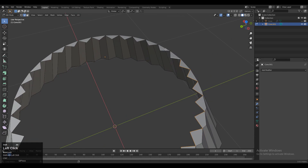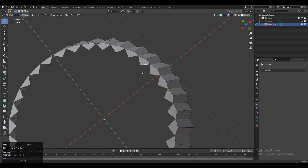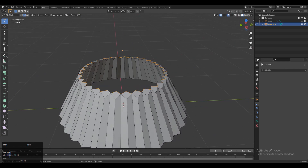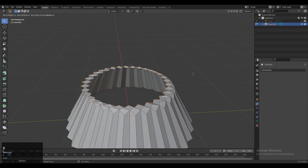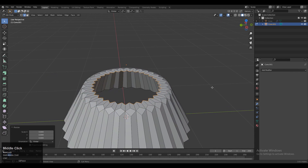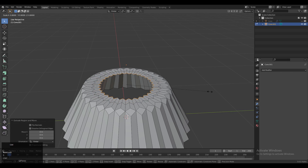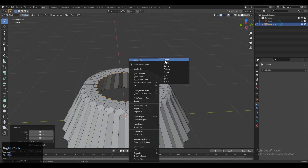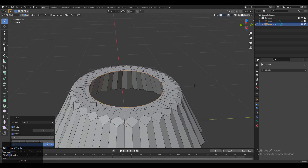Then you need to select the inner edges — you can select the vertices or the edges. Select these edges, then E to extrude and scale along the X and Y axis. One more time E to extrude, scale along X and Y axis, and use the loop tool to create a circle.